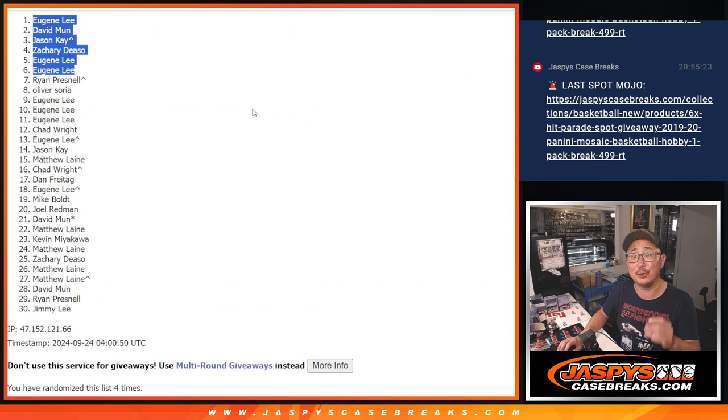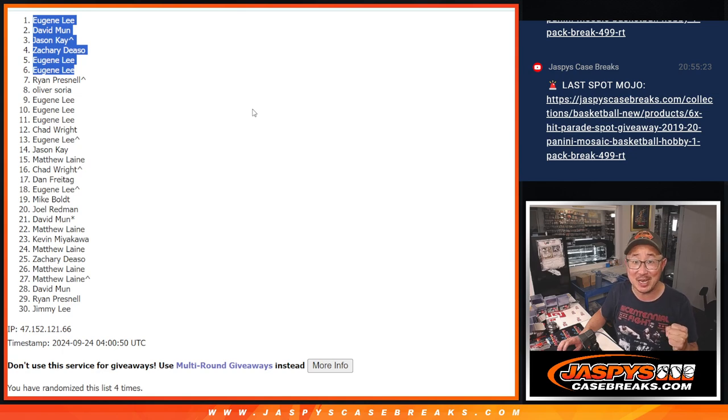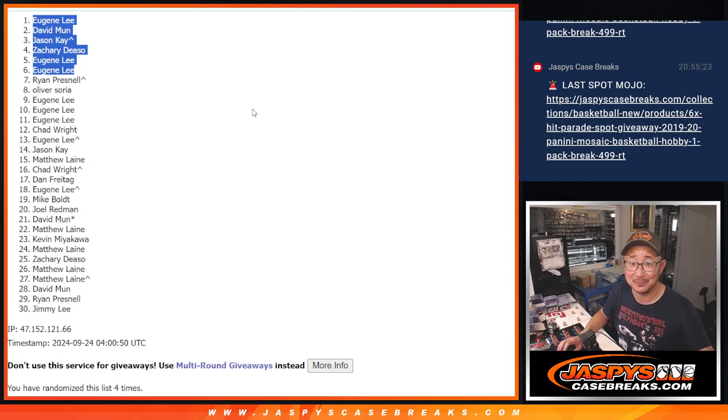One more filler. Three more full spots. Breaks fill. Let's get it done. Tonight. jaspescasebreaks.com. Bye bye. Thank you.